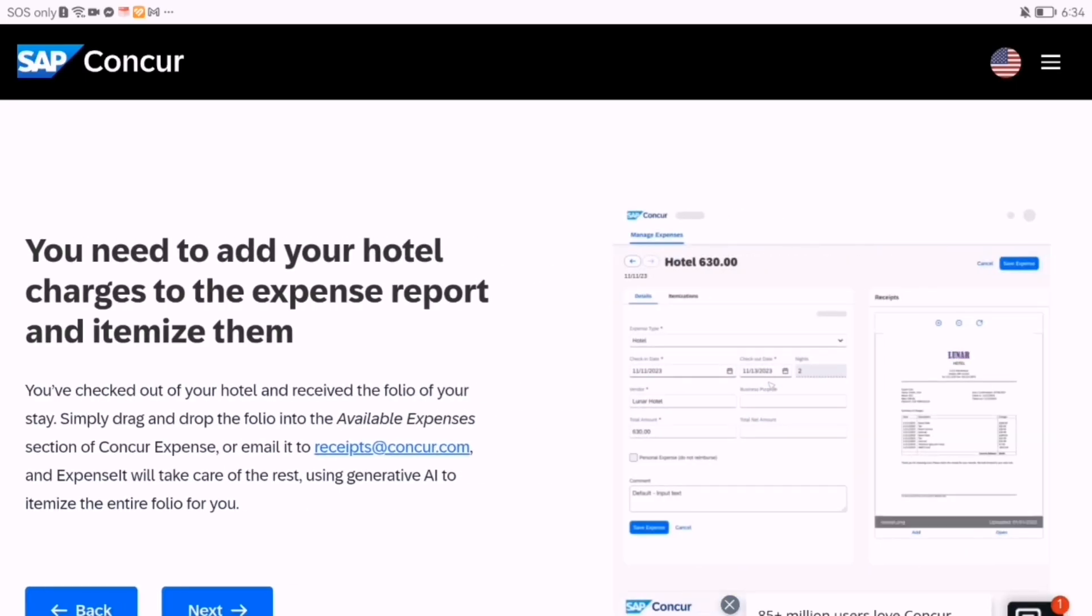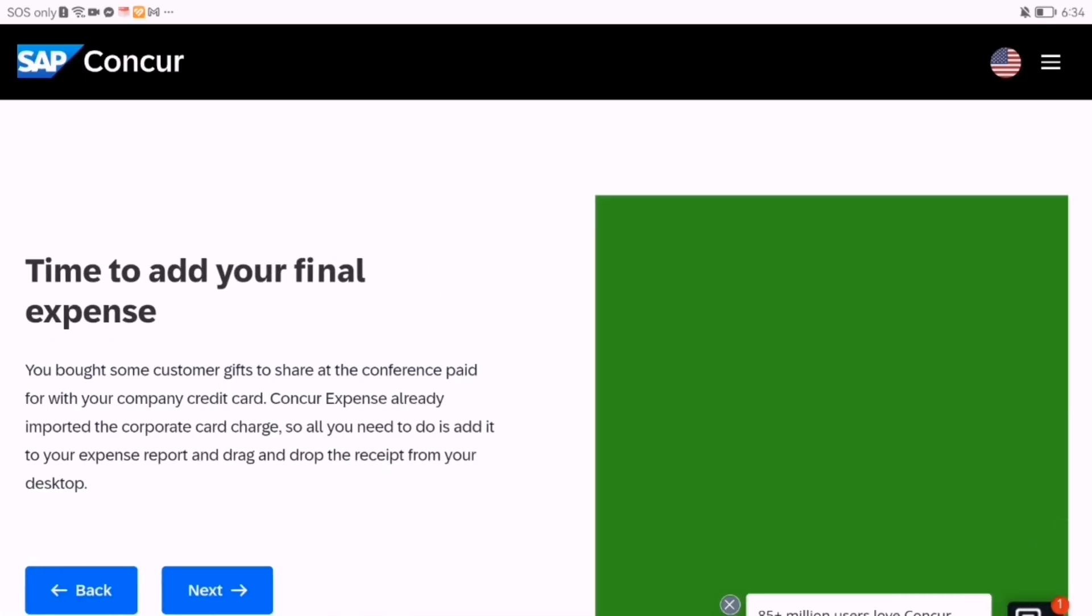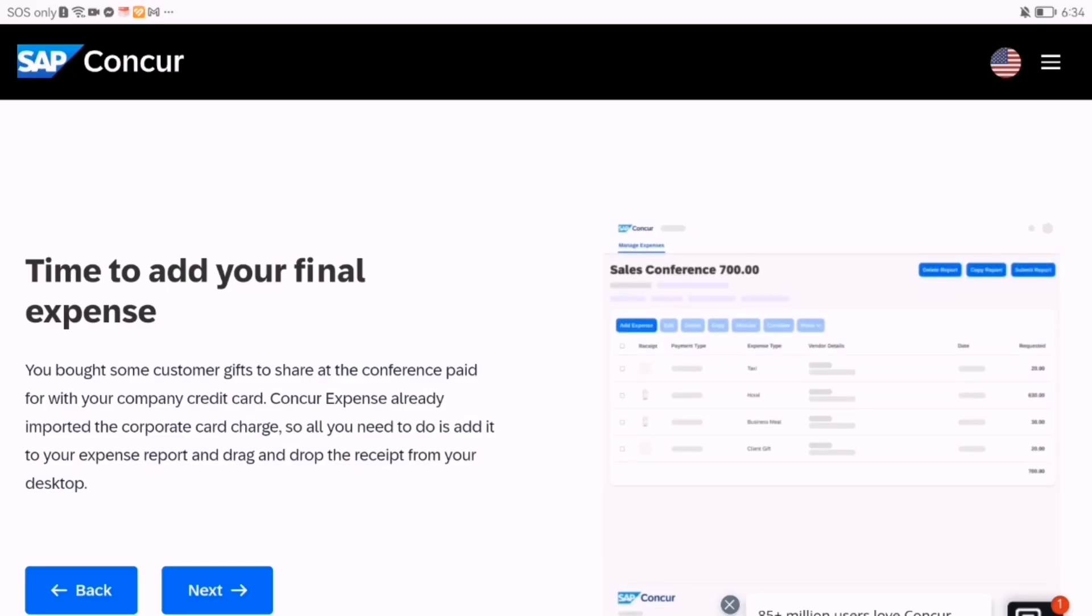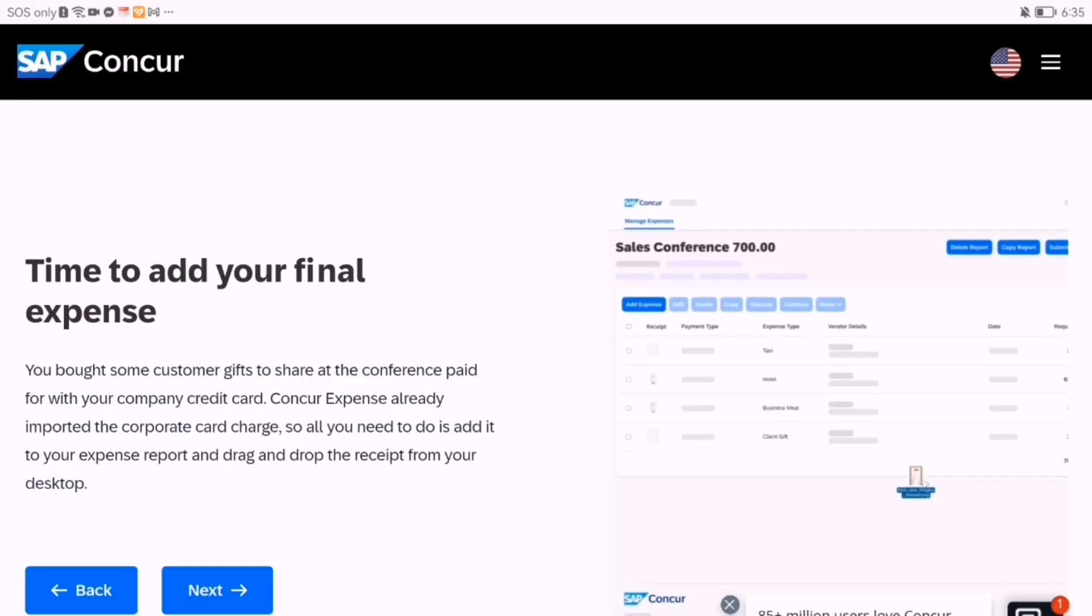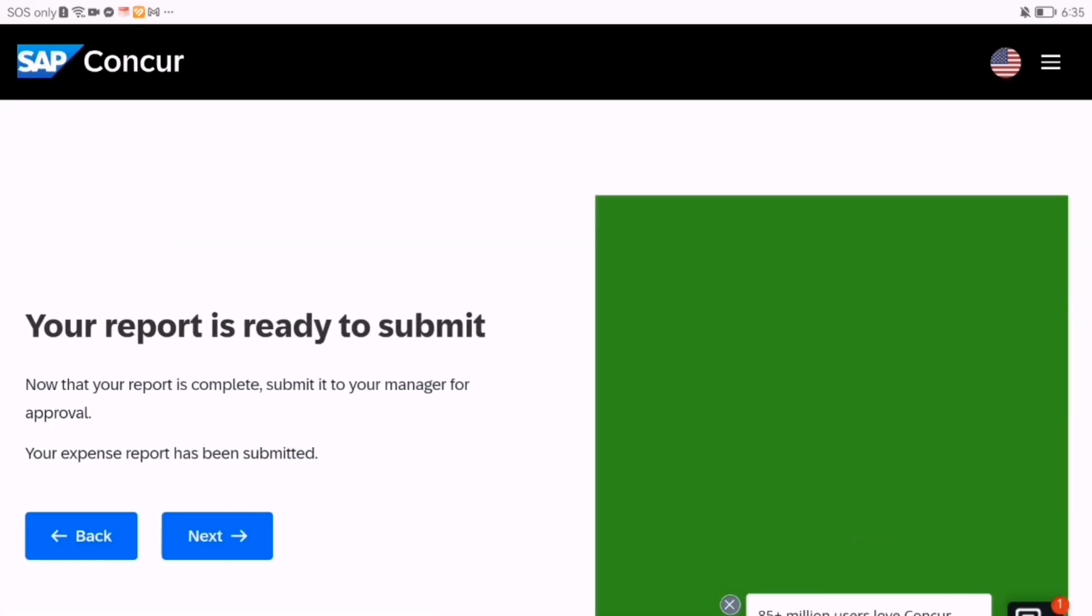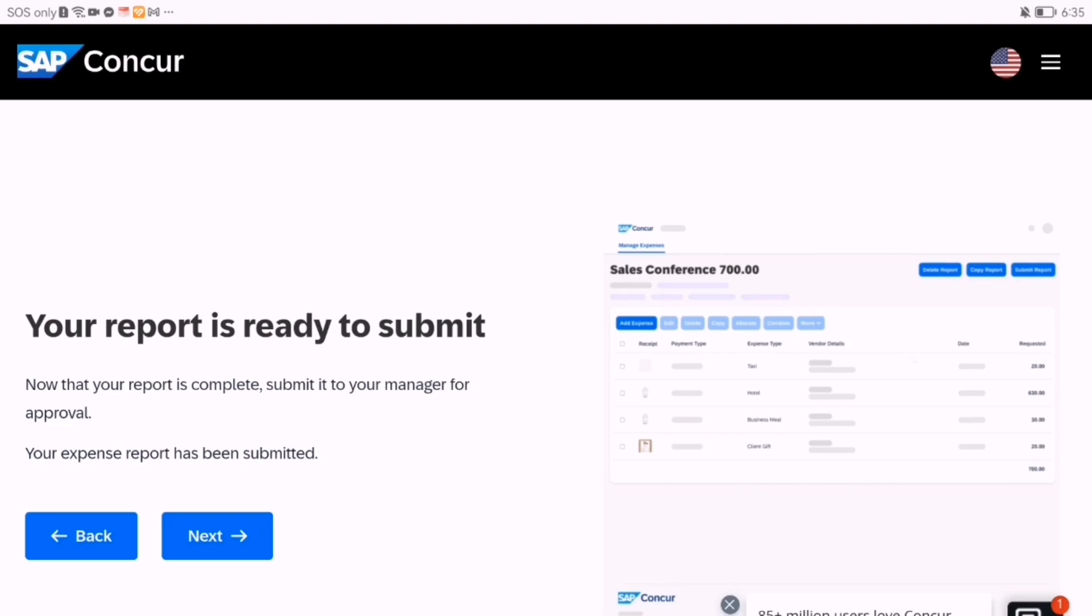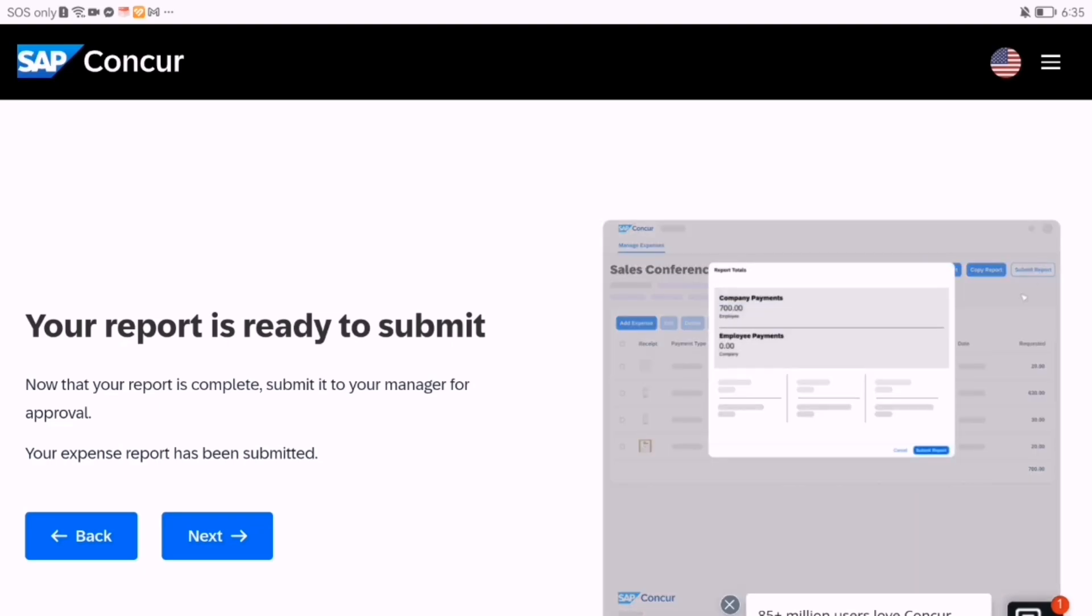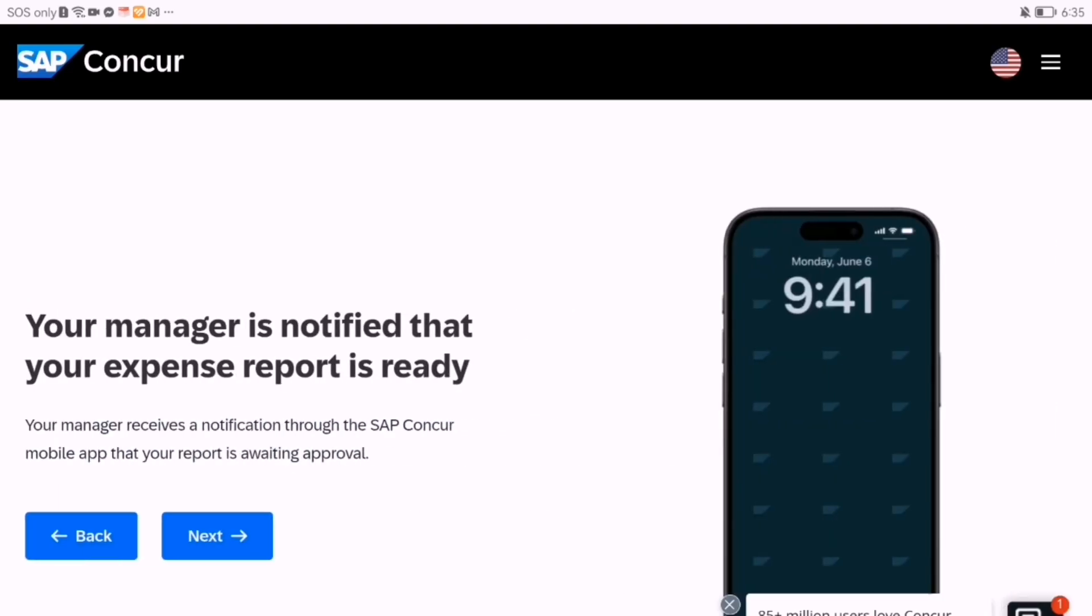If you're a manager, you can approve expense reports and travel requests directly from the app. Whether you're traveling, filing expenses, or managing approvals, SAP Concur's mobile app keeps everything streamlined and accessible.